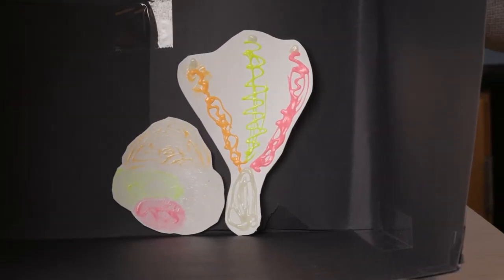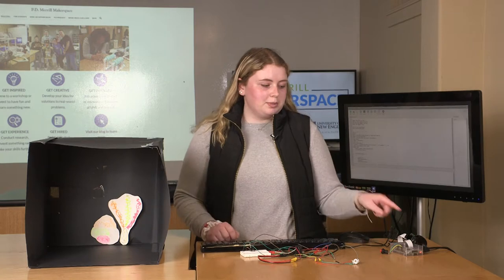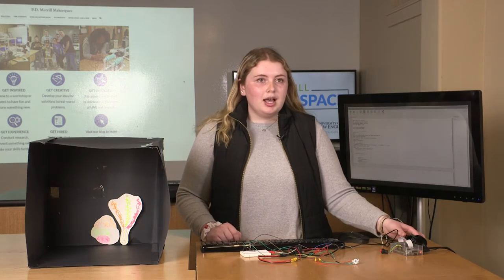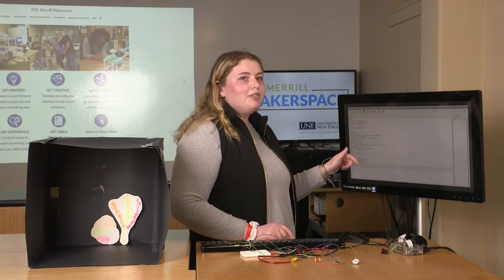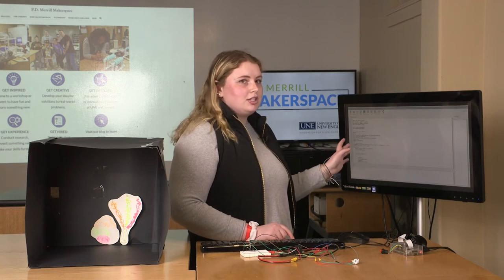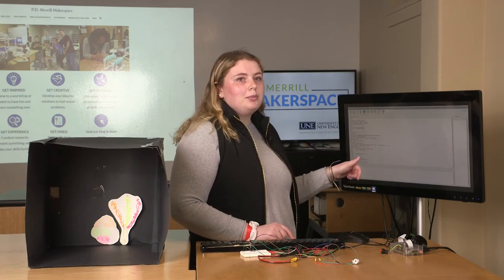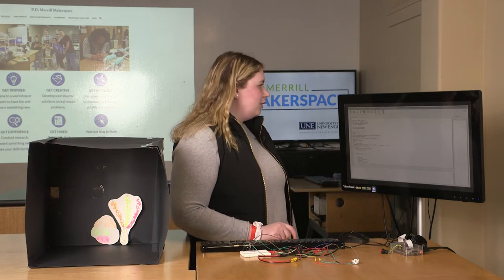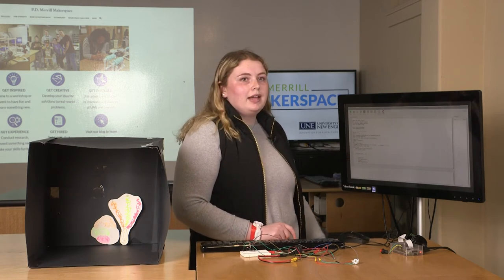We're going to flash that at the corals and then the Raspberry Pi is going to take a picture of that. It'll come back as a raw file, which is basically a bunch of numbers that we'll be able to decipher to get an overall measure of the fluorescence and then correlate that back to the coral's health.